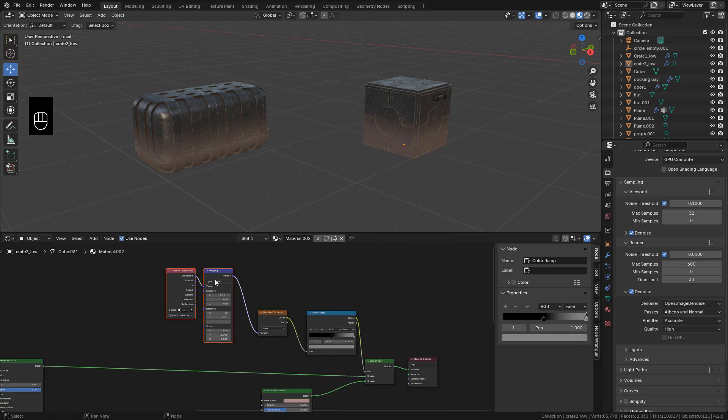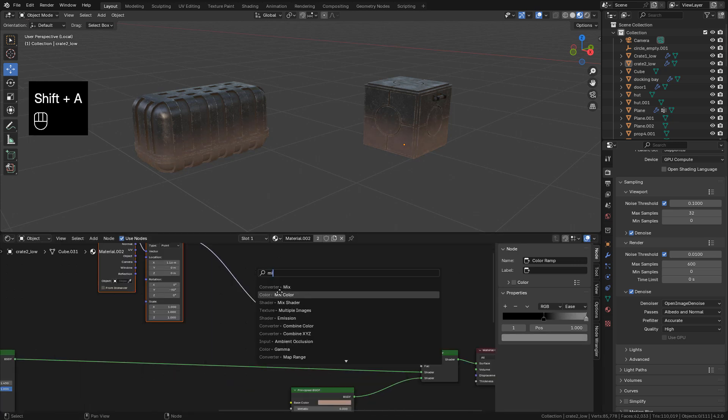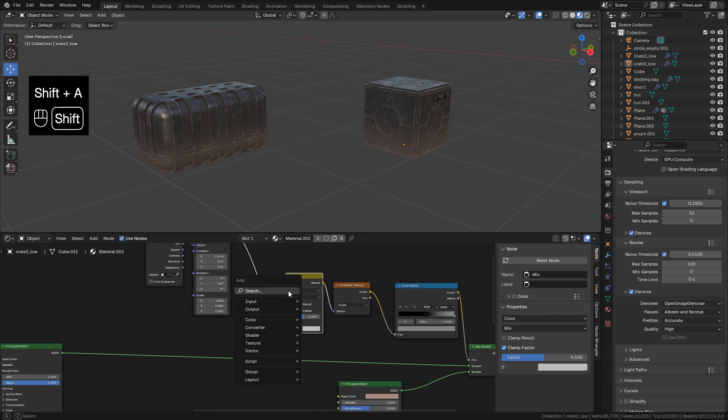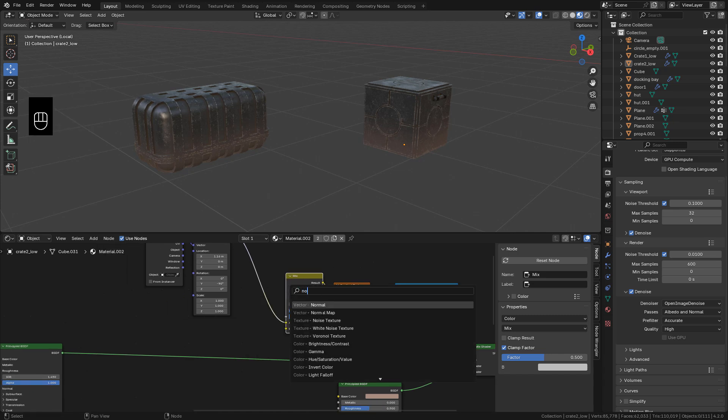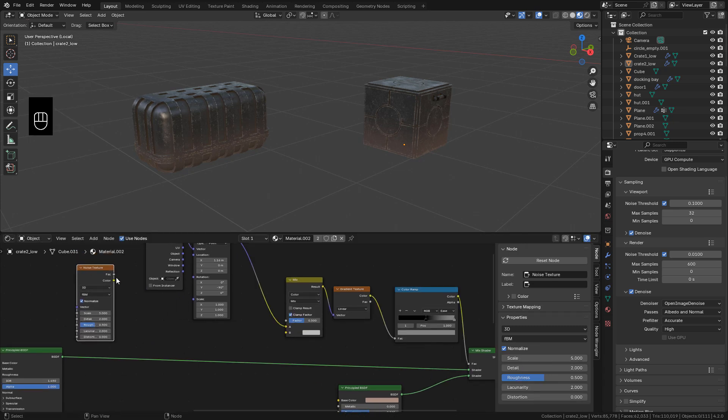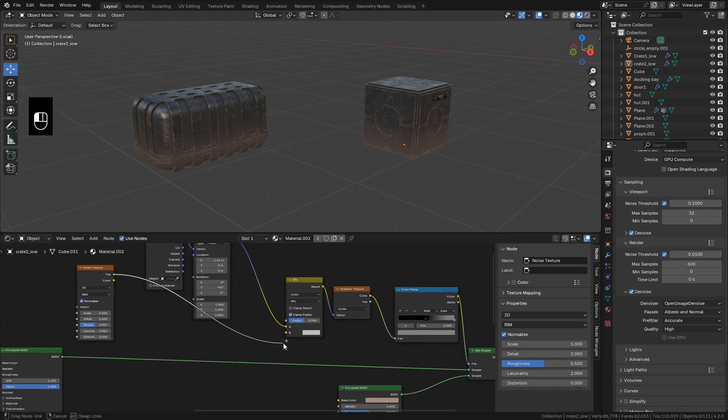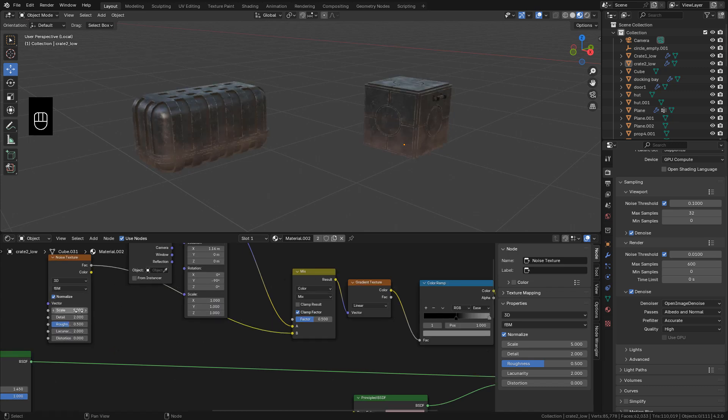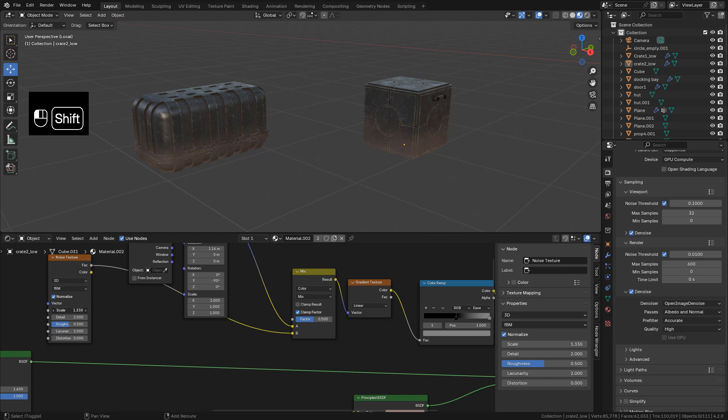I can add a mix color. Then add a noise texture and connect into mix color. Now I can change the scale and increase detail. With color ramp I can control the visibility.